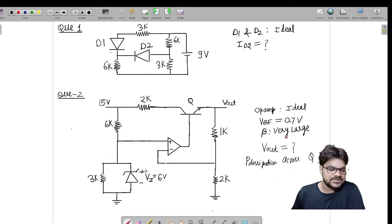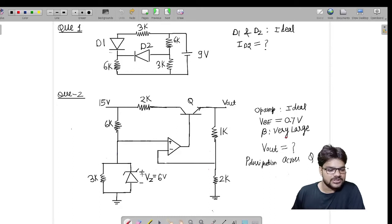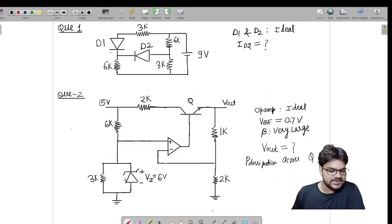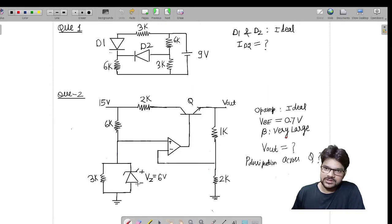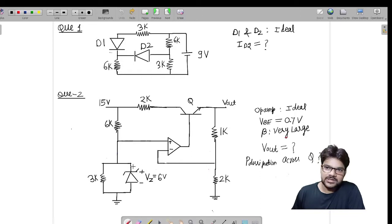Its job is to provide a regulated voltage. Since Vz equals six volts, if it is ON we can replace it by a six volt battery. But if it is OFF, we will make it an open circuit. So let us find out the operating condition for this general diode by assuming it OFF.